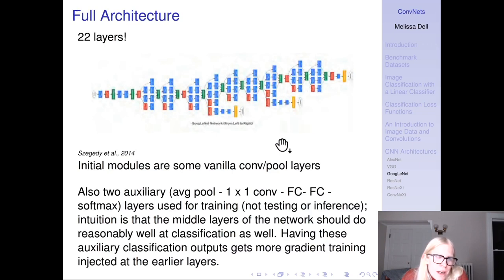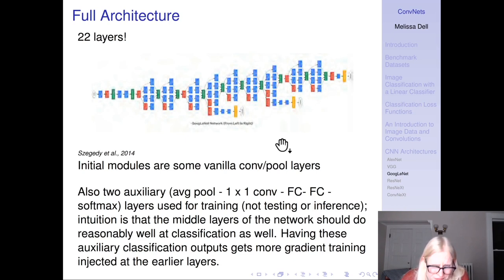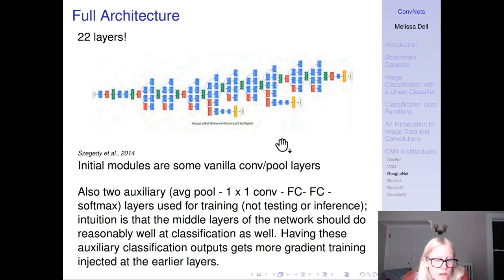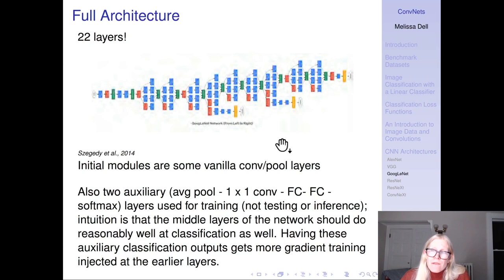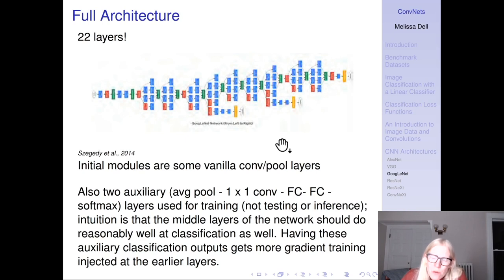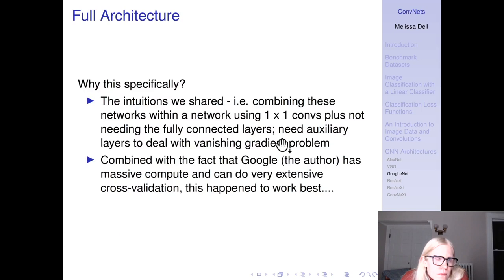The full GoogLeNet architecture gets up to 22 layers. The initial layers do some vanilla convolution and pooling. You also see yellow boxes — those are auxiliary layers used for training but not for testing or inference. The intuition is that the middle layers of the network should do reasonably well at classification, so these auxiliary classification outputs in the middle inject more gradient signal at the earlier layers to try to avoid gradients vanishing to zero when backpropagating through a 22-layer network.